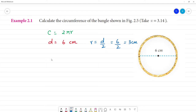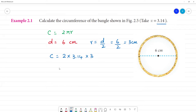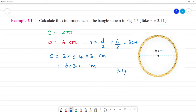Now circumference is equal to 2 multiplied by pi — pi value is 3.14 — multiplied by 3. Circumference is measured in cm, not area cm squared.